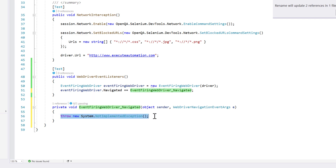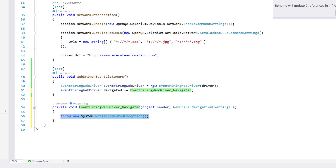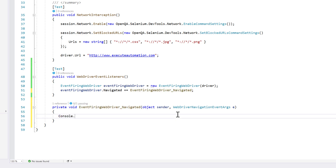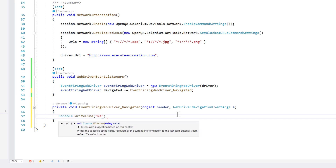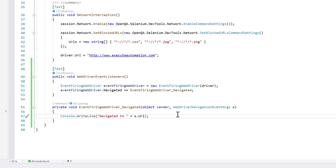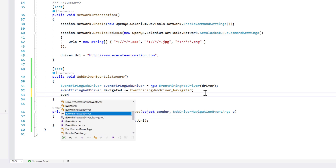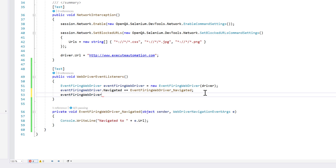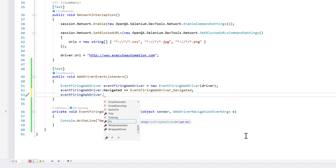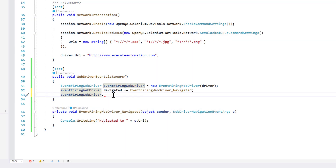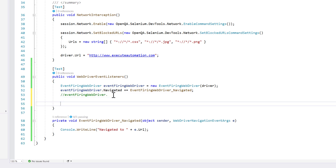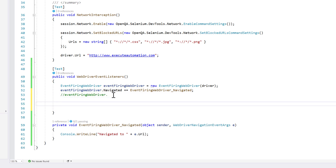The handler stub is added and I can write my implementation. This is the Navigating event handler, so I'll write a console message: Console.WriteLine with the navigated URL using e.Url. I can then add more event handlers like NavigatedBack and NavigatingForward. Before adding those, let me first show you how the code looks when I do a navigate to, go to URL, and navigate back and forward.